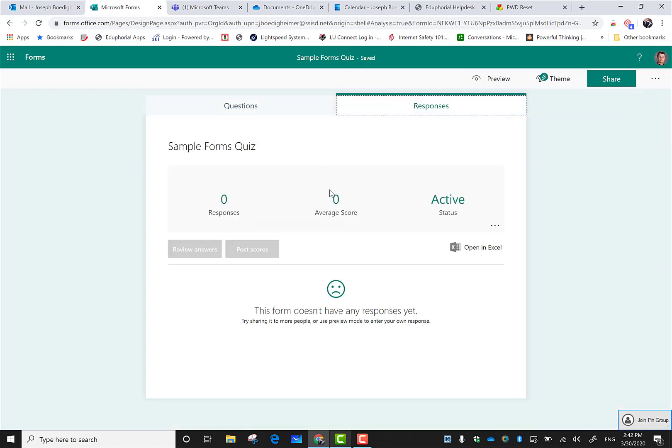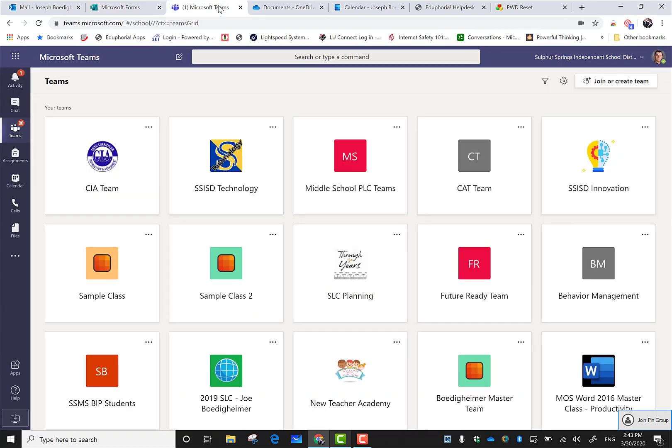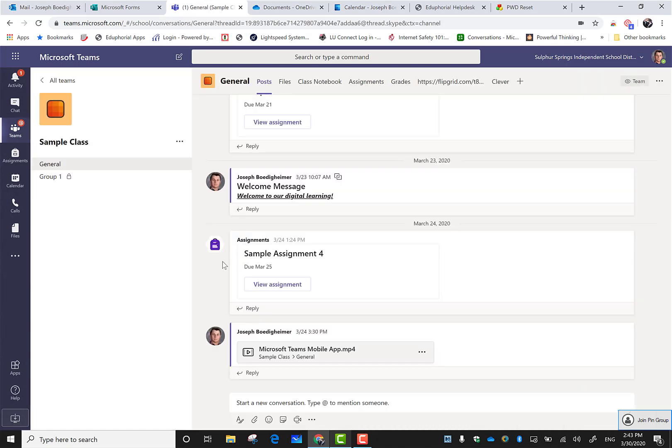If I have five classes and I send this link out to them, that means all of their data is going to come back right here. So I'm going to have all five classes, potentially a hundred some students' data right here with no real way to organize and sort it. That's where Microsoft Teams comes in really handy.